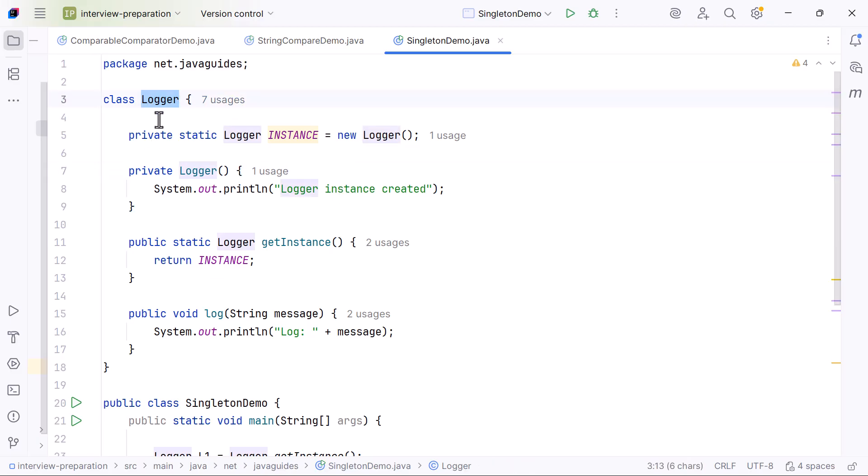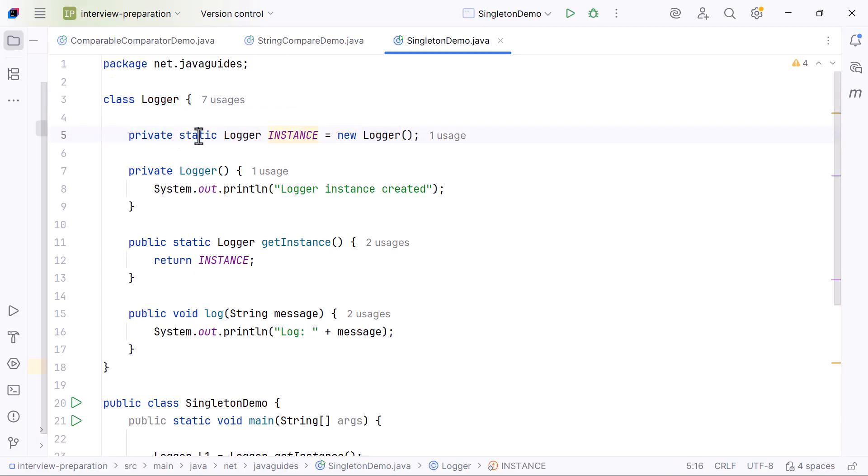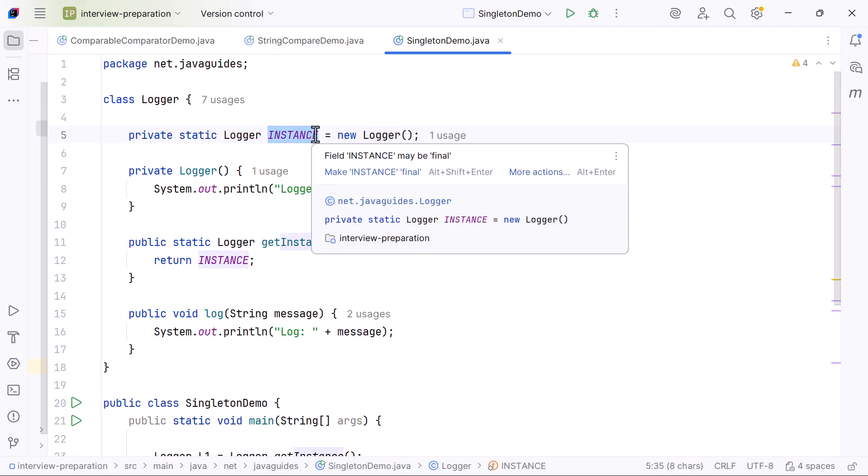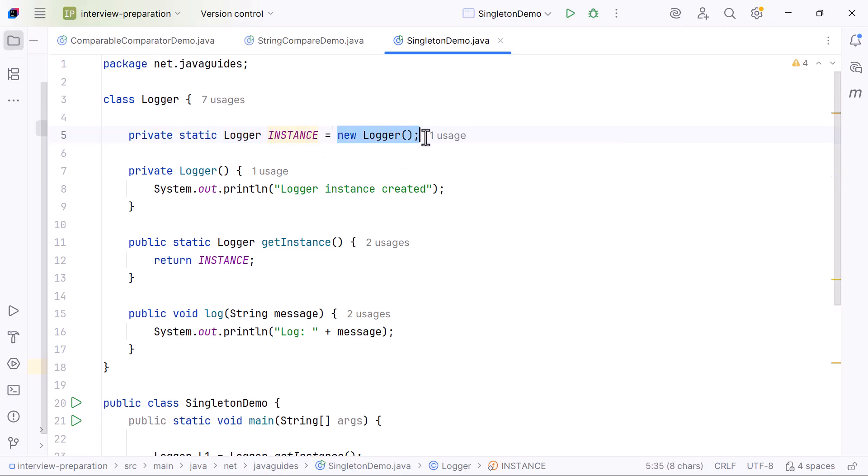We begin by creating a class called Logger. Inside the class, we create a private static variable named instance and assign to it a new Logger object. Because instance is static, it is created when the class is loaded into memory, even before main starts.